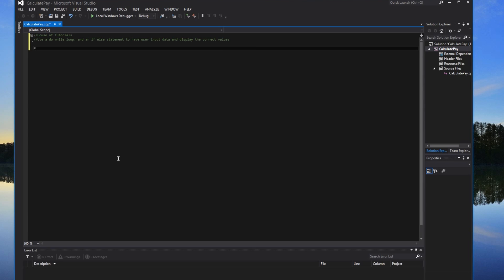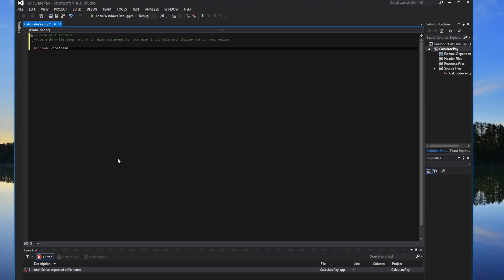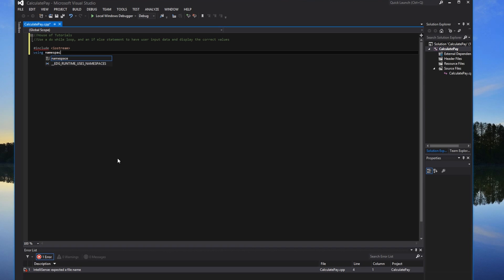We'll start the program off with #include iostream and using namespace std.